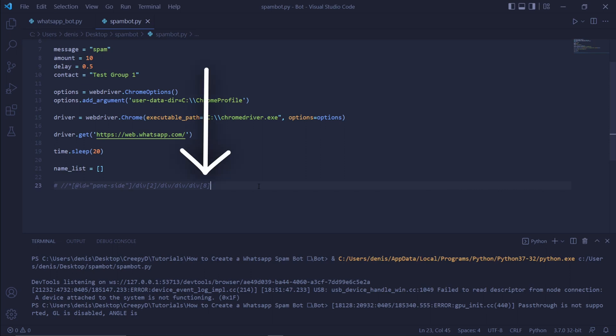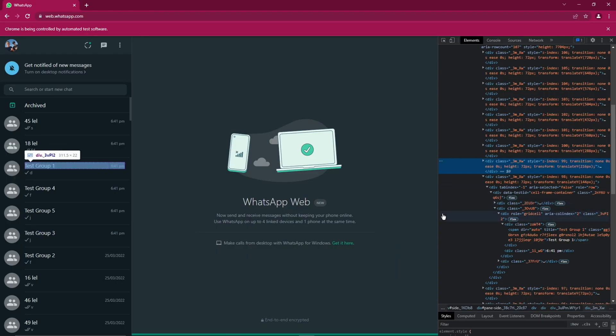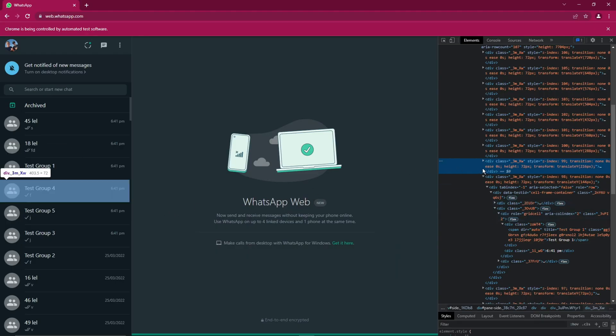Back in WhatsApp Web, let's again choose a random contact. Now, we need to somehow figure out what their contact name is. I chose a contact called Test Group here, but nowhere here can we see the contact name. So let's try and find it. We can do so by constantly clicking this arrow. So clicking once, then twice, then thrice.